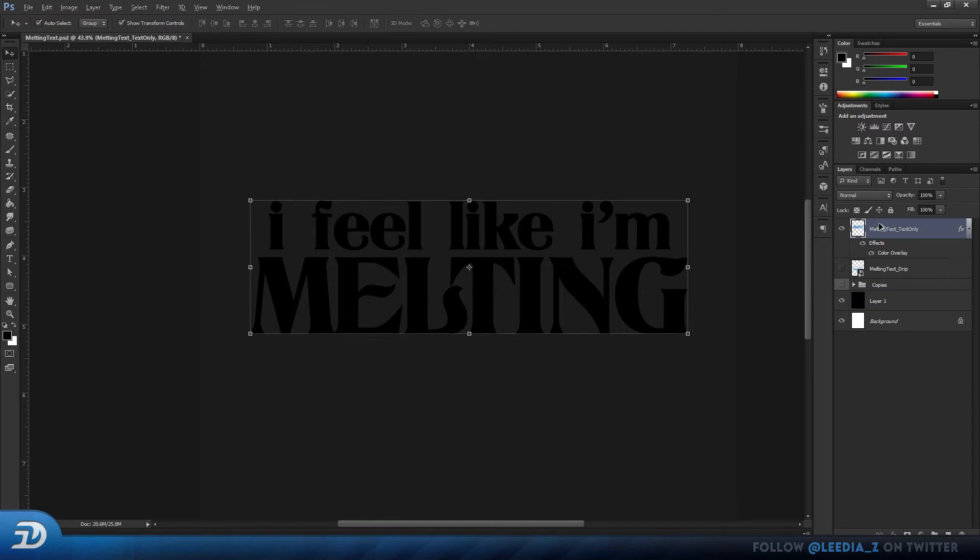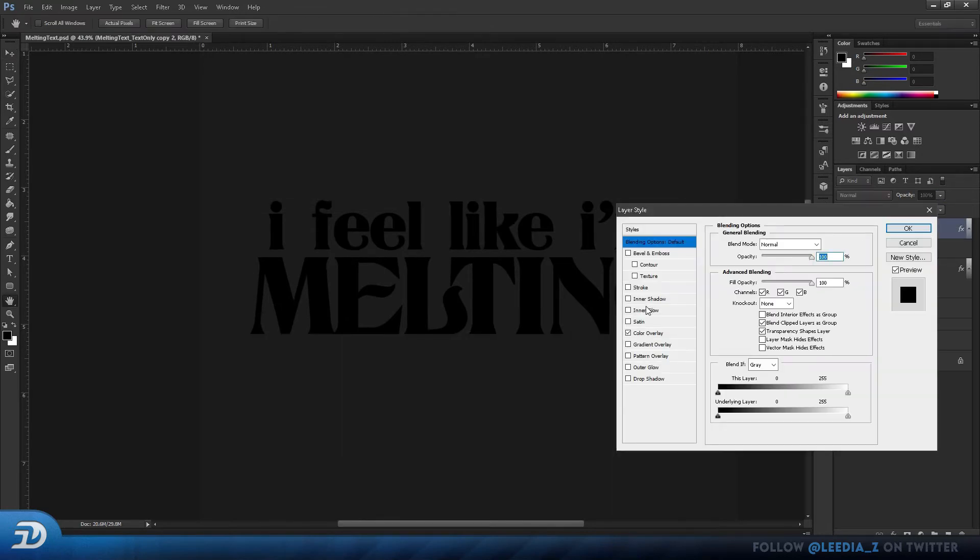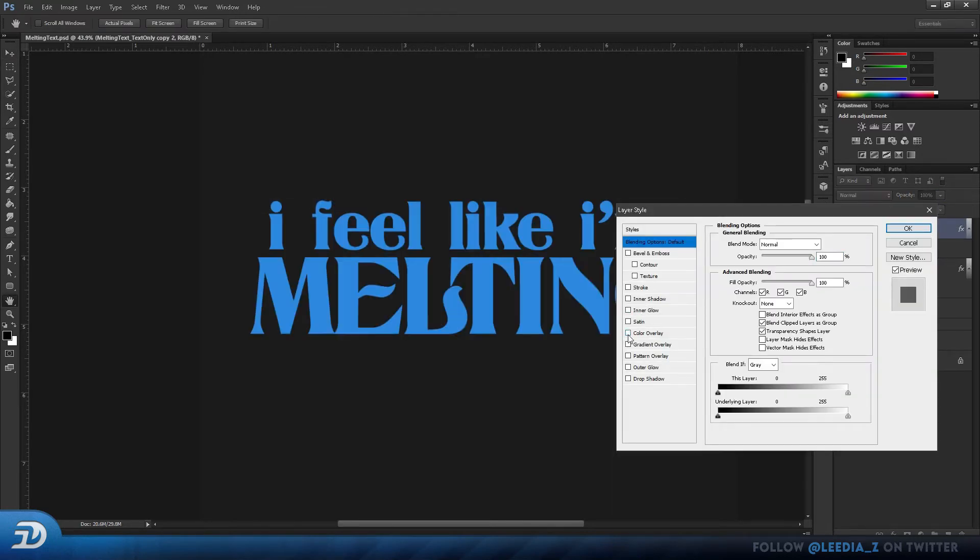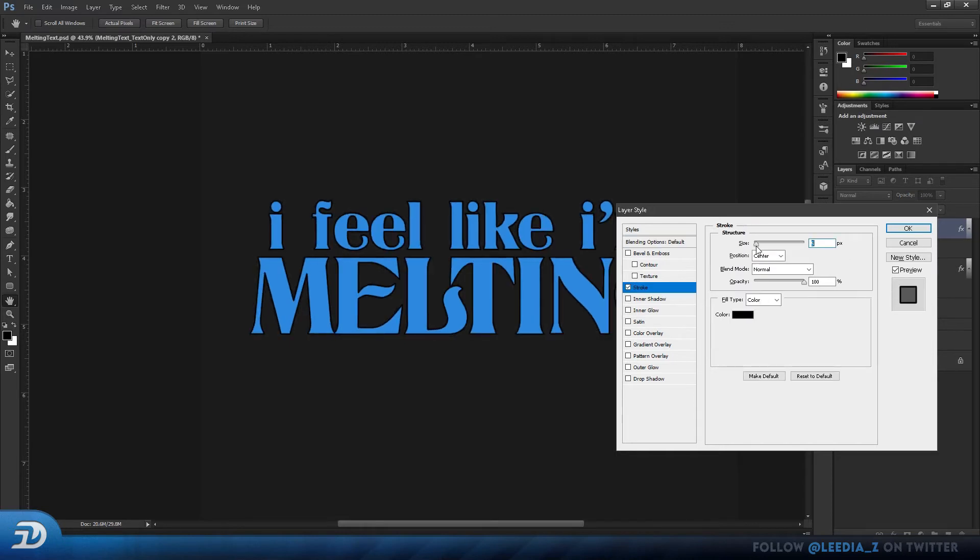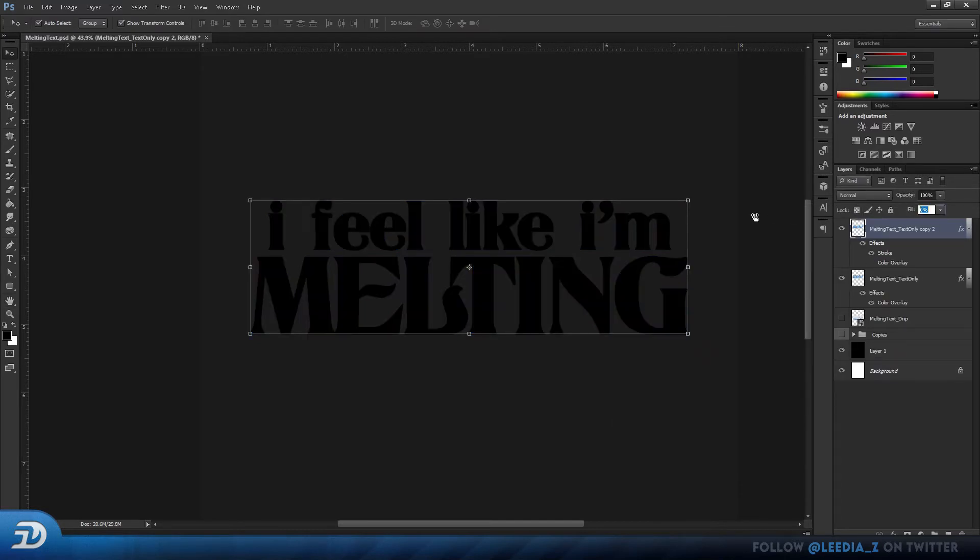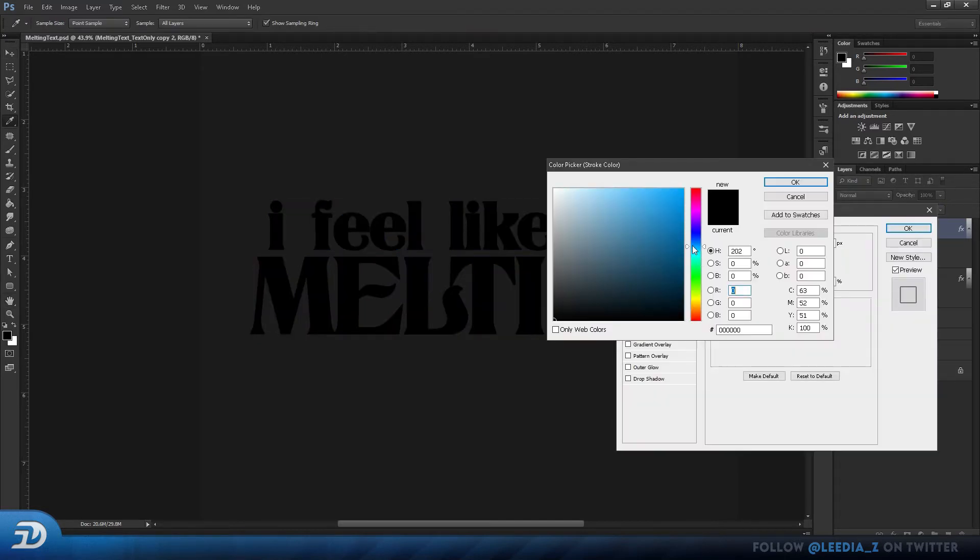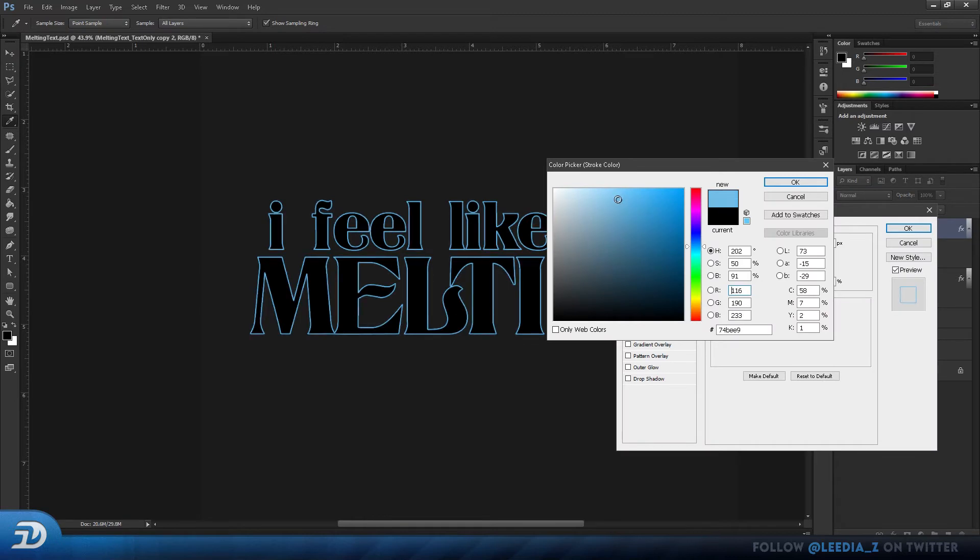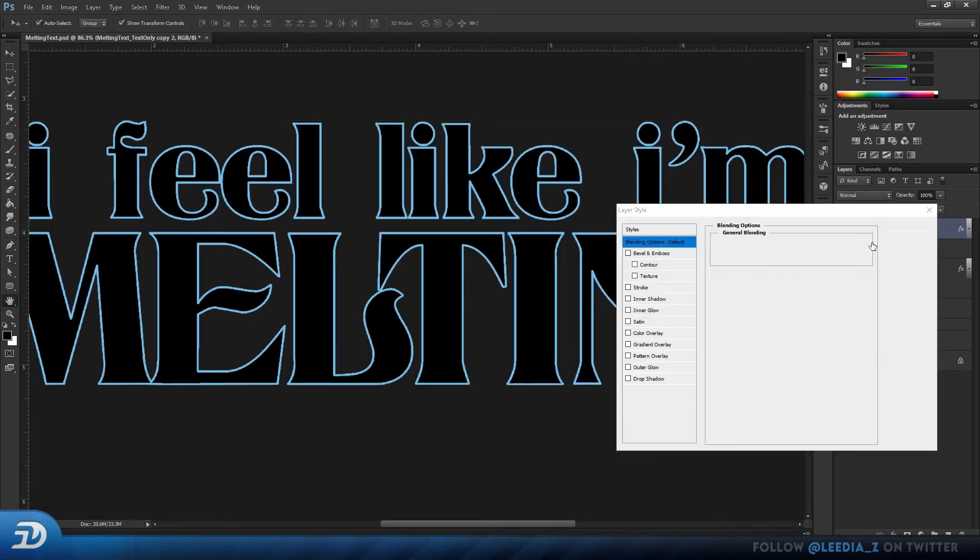Now duplicate this one once again by pressing Alt and dragging. For this one we will remove the color overlay and add a stroke. I'll change this to 4 and change the position to center. Also, make sure your fill is set to 0 to make the inside transparent. I'm also going to change my stroke to a light blue color.